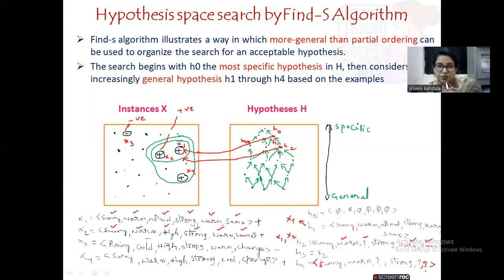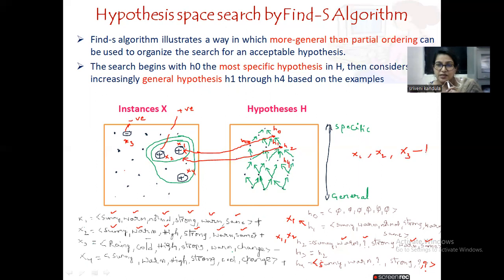Coming to H4, which is the most general one — it is accepted by all the positive examples. H4 is accepted by X1, X2, and X4. Similarly to how we checked H2, you can verify H4. All of X1, X2, and X3 are accepted by hypothesis H4. So let us map this to the outer circle containing all three samples X1, X2, and X4.